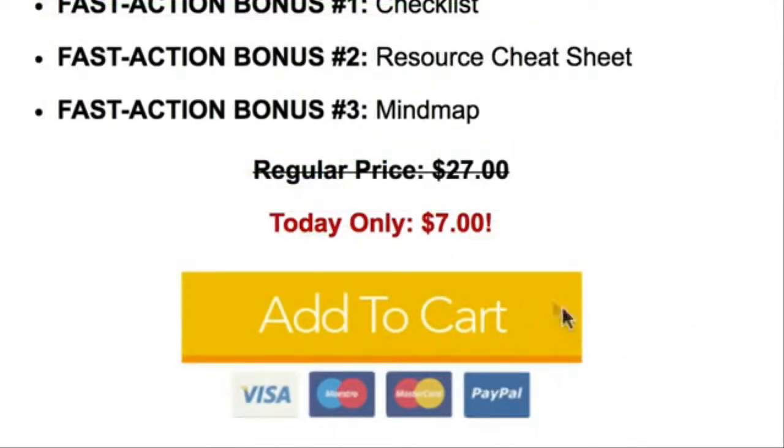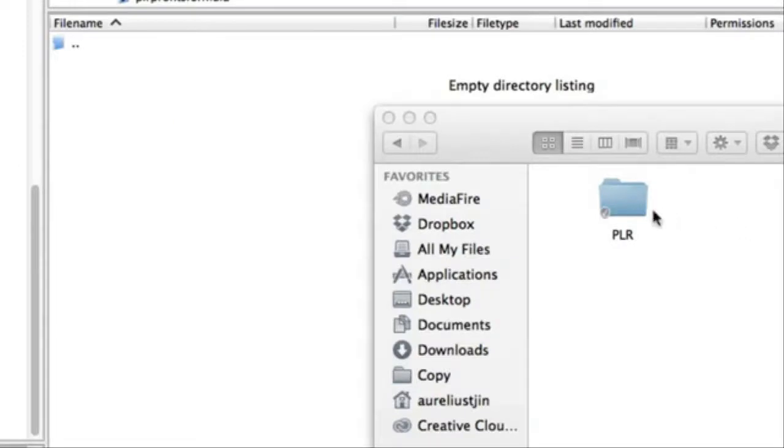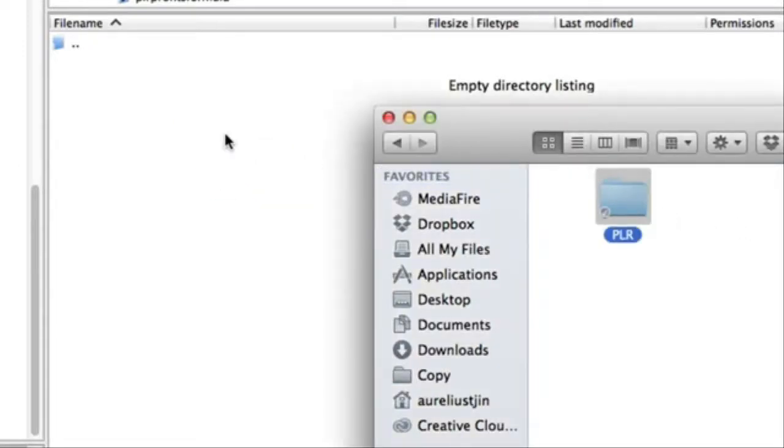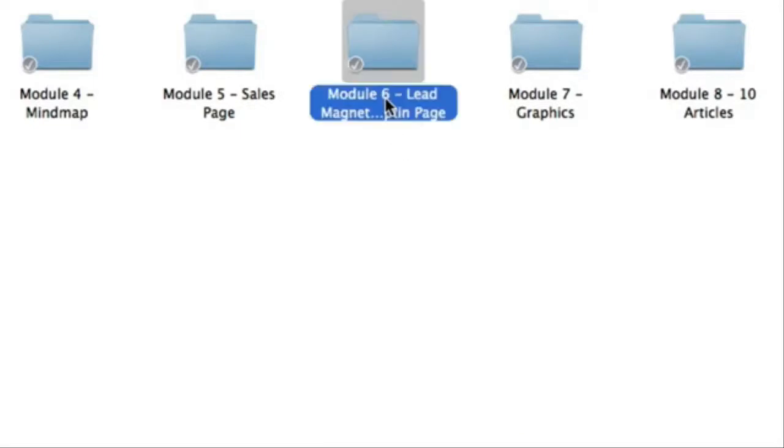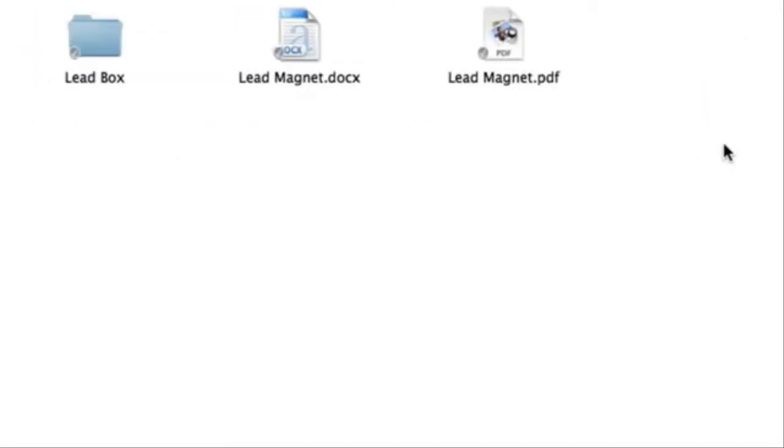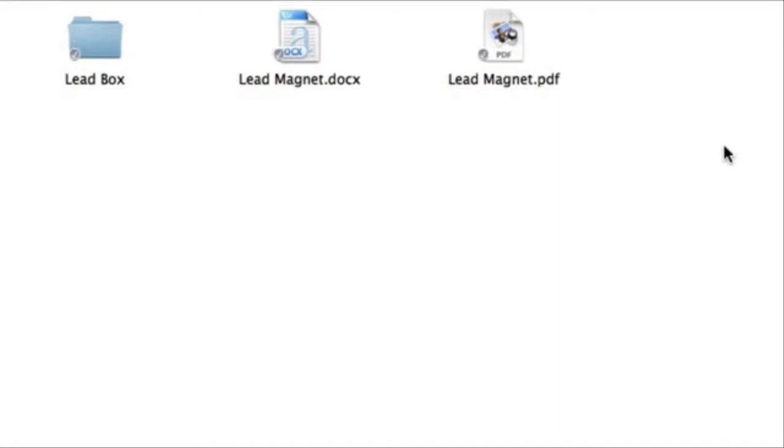So then you can collect 100% of the sale. Once you're done, simply upload it and it's ready to start collecting orders. Next inside module six, you're going to get the lead magnet and opt in page. So then you can start collecting subscribers. This will actually be the start of your sales funnel. It's a great way to build your list and follow up on your subscribers.